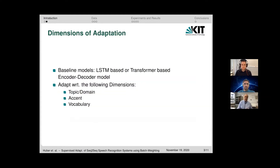When we talk about domain, we are not talking about domain in the sense of topic as it is sometimes used in literature, but we are using the term domain in its broader sense. We are looking at very different dimensions along which we can adapt our speech recognition systems.